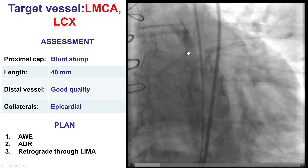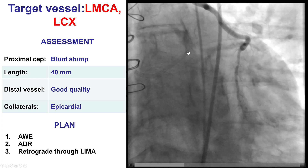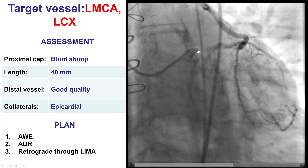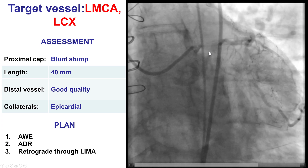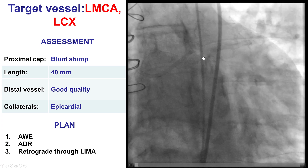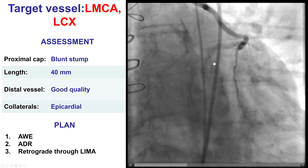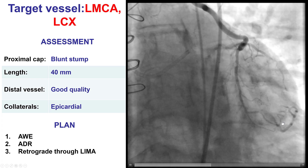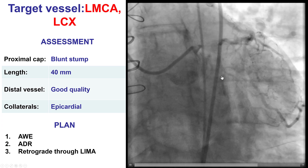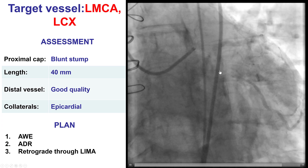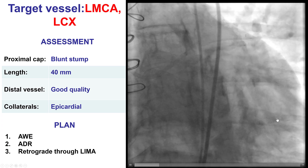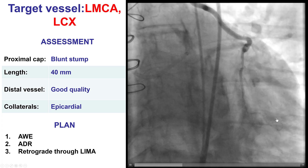The left main had a blunt proximal cap. There was severe calcification. The length was about 30-40 mm. Distal vessel was of good quality. And the collaterals were mainly epicardial and were not interventional.